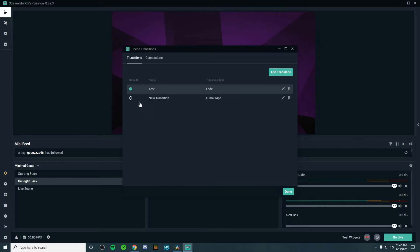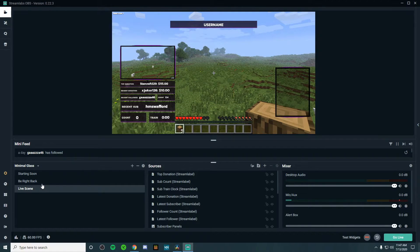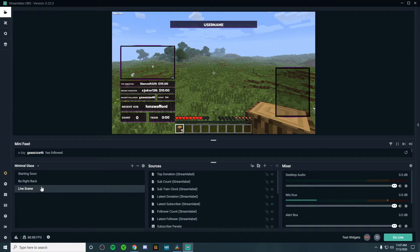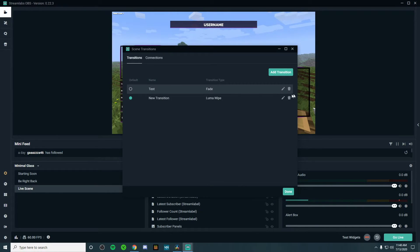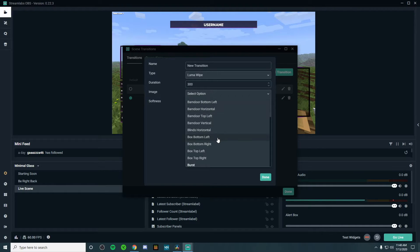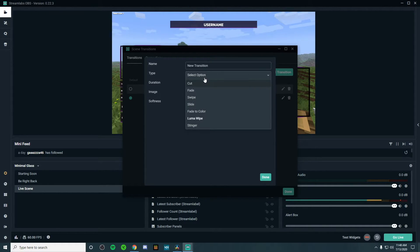A Luma wipe looks something like this. In my opinion, that just looks a little bit more professional. And while it's not high-tier like an insane stinger transition, if you're not someone who's into motion graphics, this is something you can customize to your personal liking and can make your stream production value so much better. That is one of my favorite personal transitions.